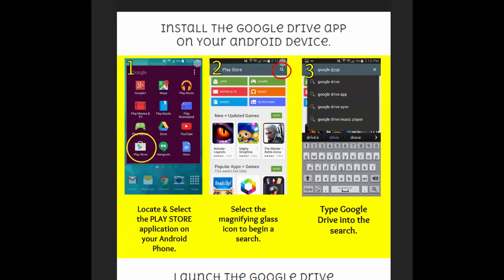So to begin with, you want to make sure that you've got the Google Drive app installed on your phone. If you have a newer Android phone and it's January 2015 as I'm recording this, then you probably have a phone that it came with it. I'm finding that most Android devices have got a lot of the Google programs installed already. But if you don't, what you want to do, as you see in step one here, is head to the Play Store, then look for the magnifying glass, and then type in Google Drive.